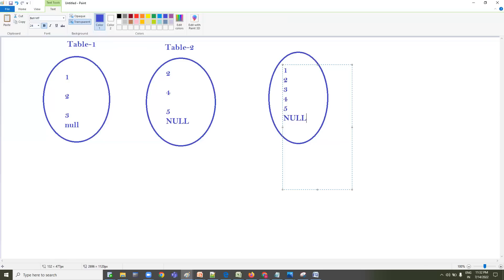The UNION output will be 1, 2, 3, 4, 5, and NULL. If you observe, 1, 2, 3 are from Table One and 2, 4, 5, NULL are from Table Two. Since 2 is common in both tables and NULL is also common, UNION shows each value only once — so the output is 1, 2, 3, 4, 5, and NULL.